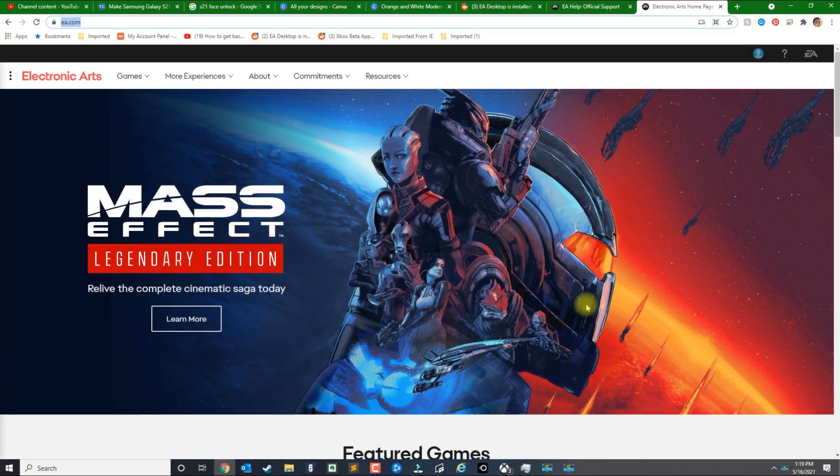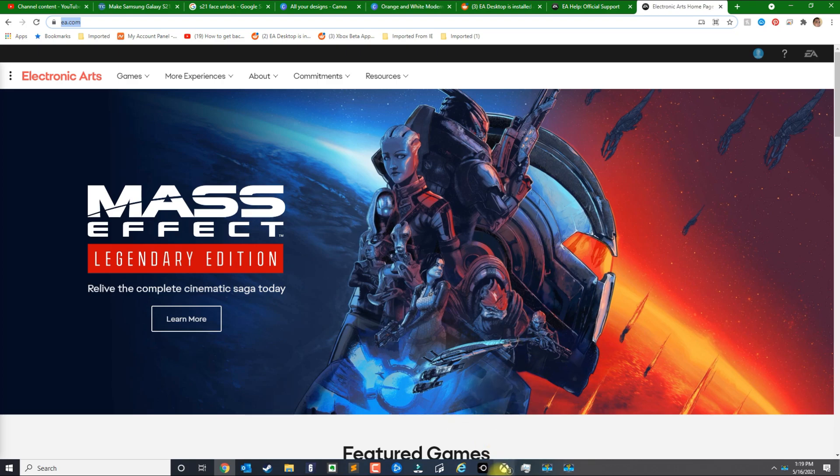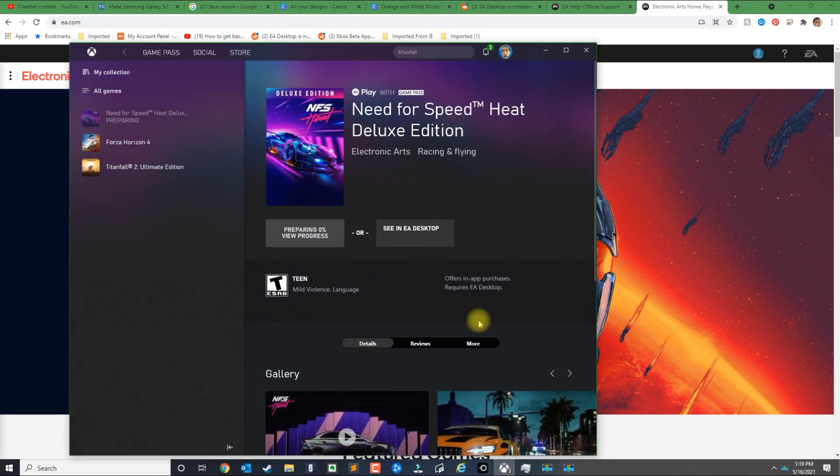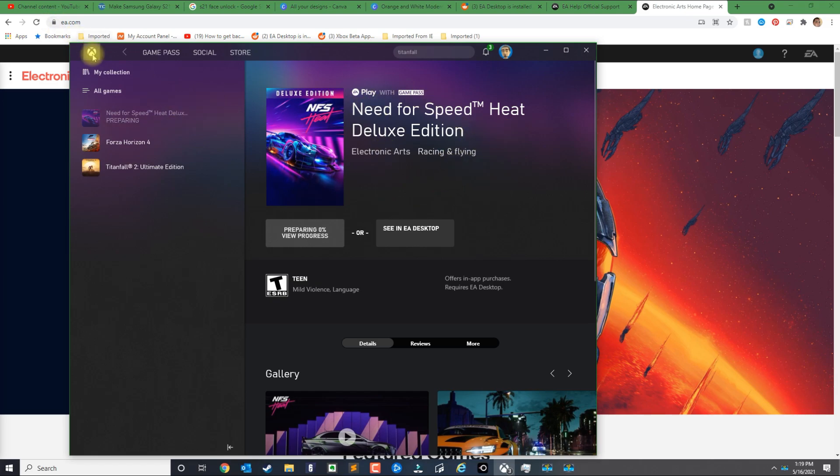In this video I'm going to show you how to fix the issue between the Xbox application on PC and the EA desktop. Currently you can download EA title games on PC if you have an Xbox Game Pass membership.